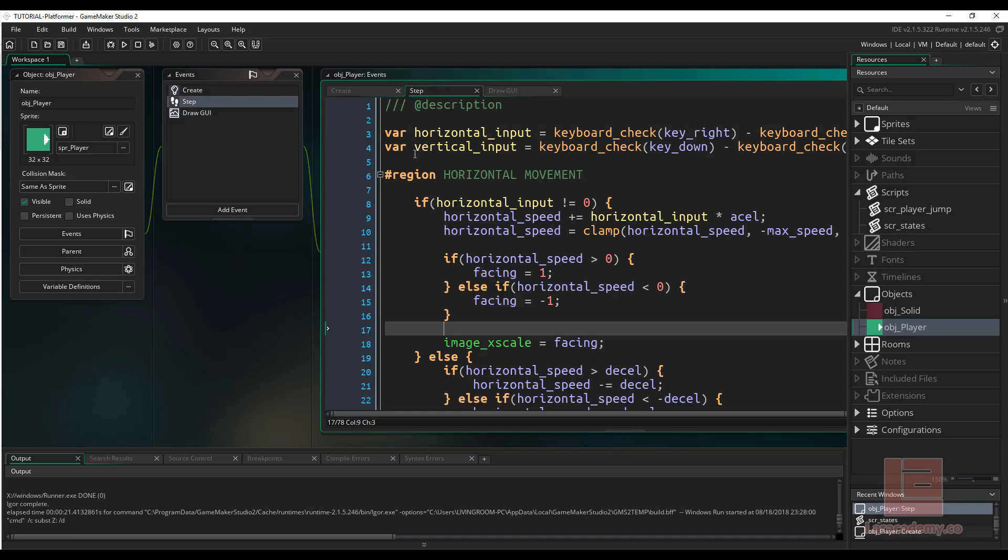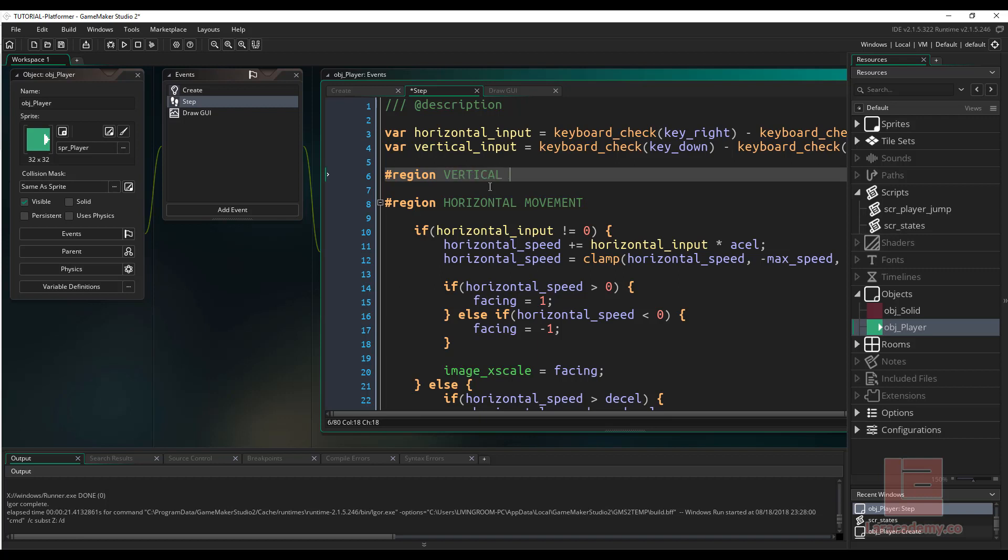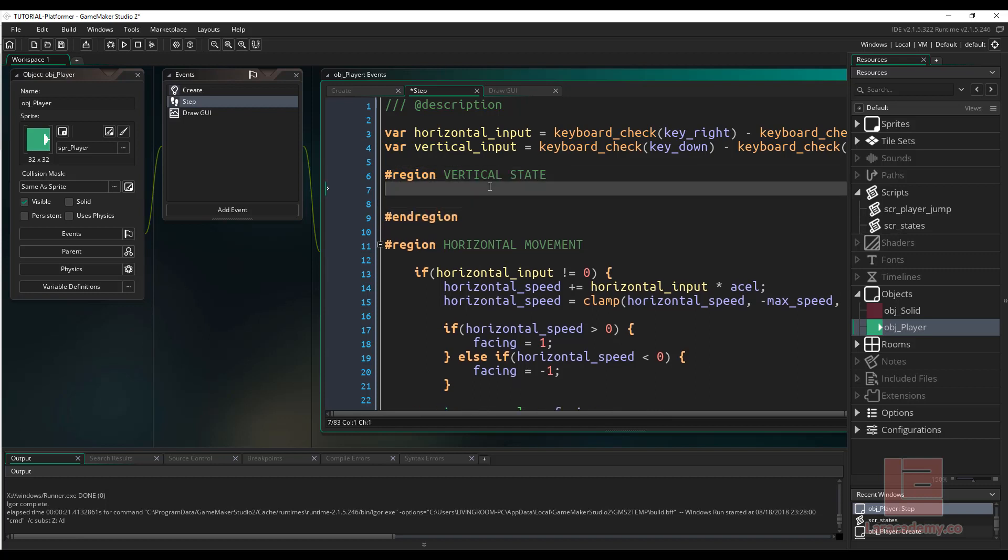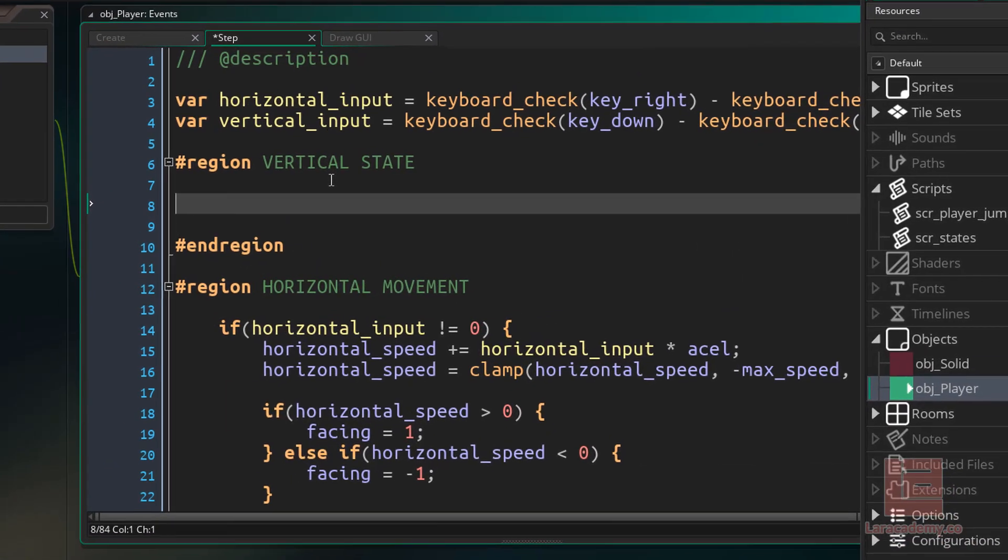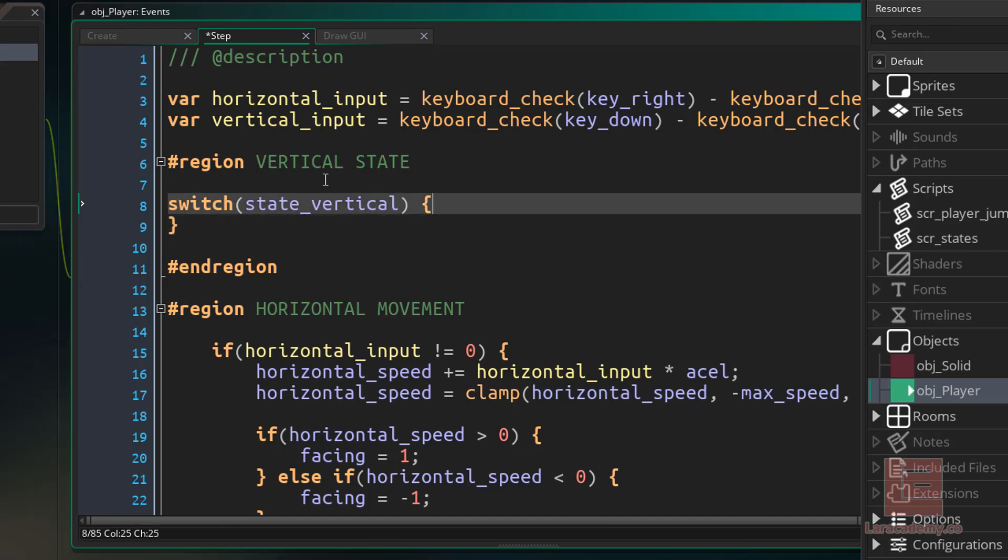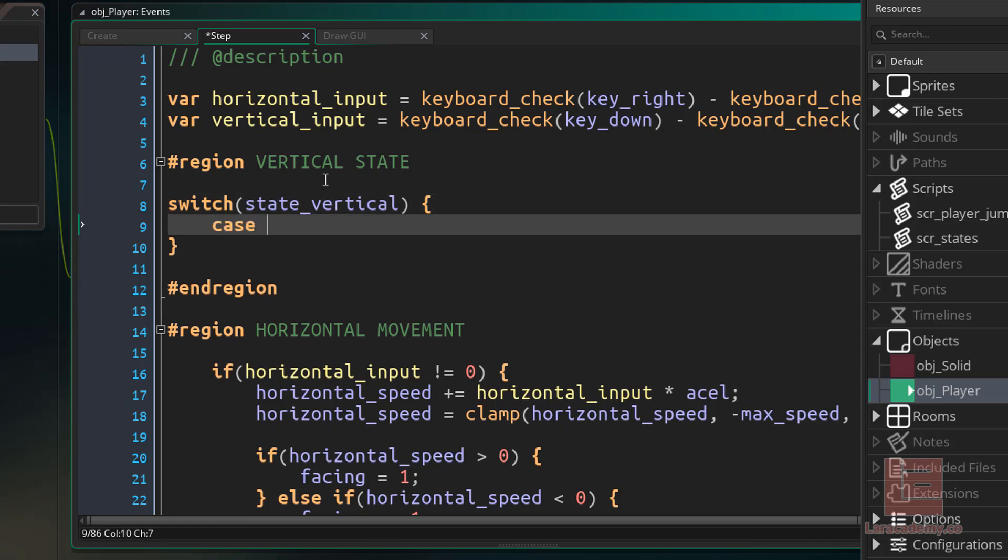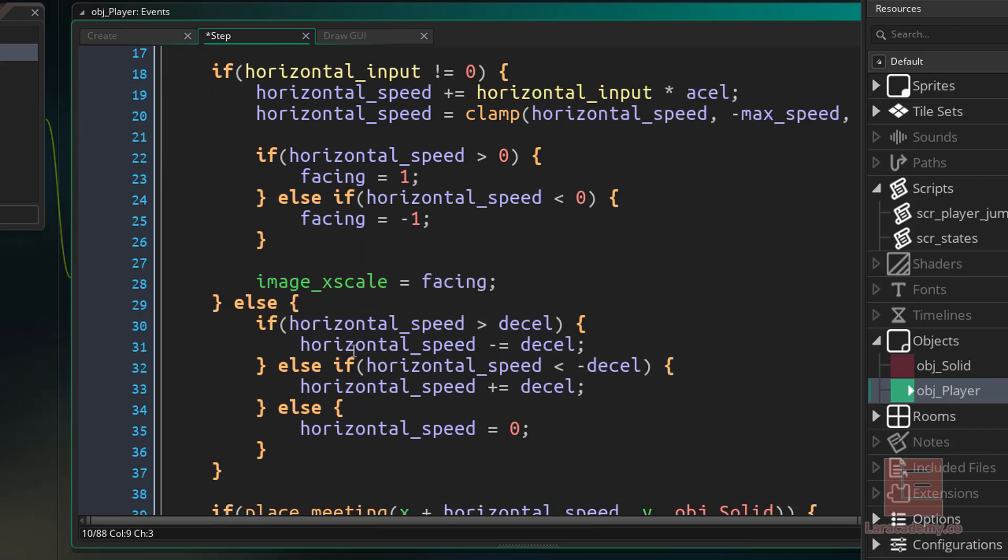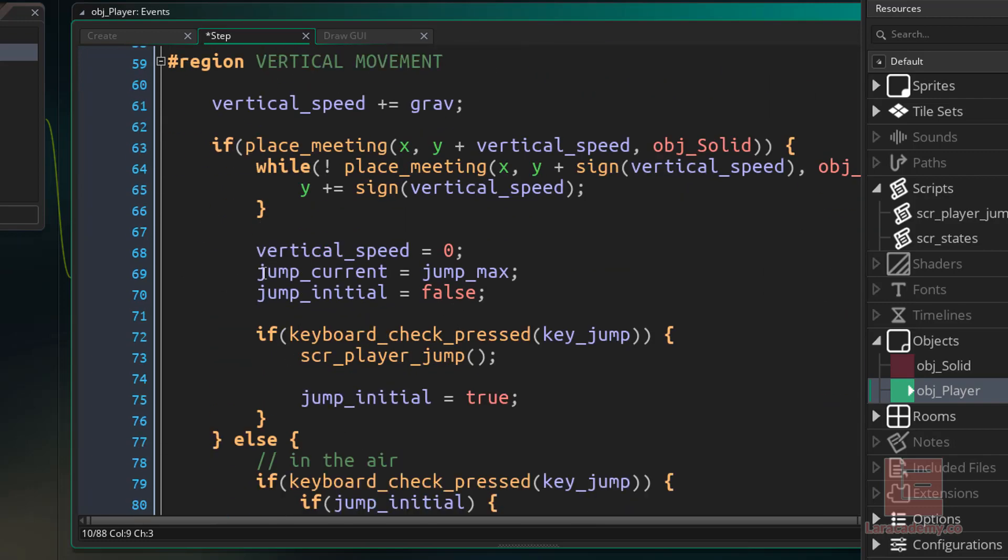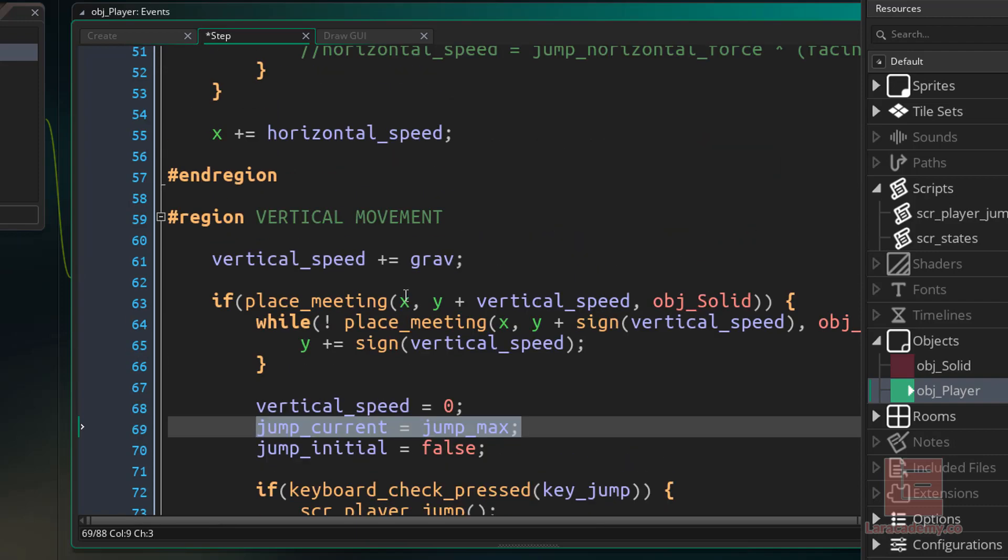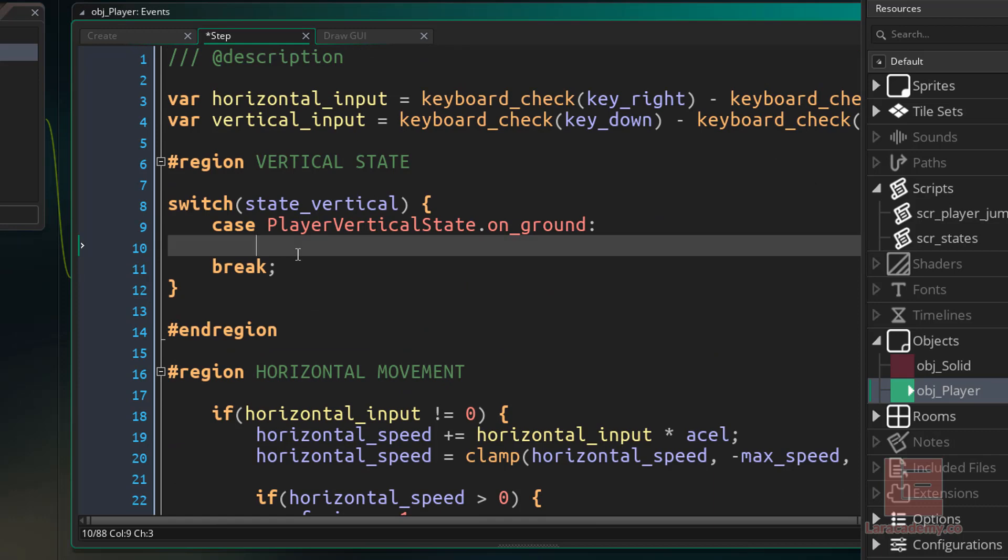What we'll do in the step event, let's make a new region at the very top, and let's call this vertical state. Let's end the region. And now all we have to do is figure out what state we're in, and then how we can transition. We can write a whole bunch of if statements, but what I'm going to use is a switch statement. And I'm going to switch based off the state_vertical. So this is just saying if the state_vertical is equal to the player vertical state of on ground, then what I want to do is run the code inside the case statement. So when we are on the ground, we currently set the current jump to the maximum jump. So we can start moving some of this code out. So let me just go all the way up to the top, and we'll work as we go, and then we'll come back down and clean it up.